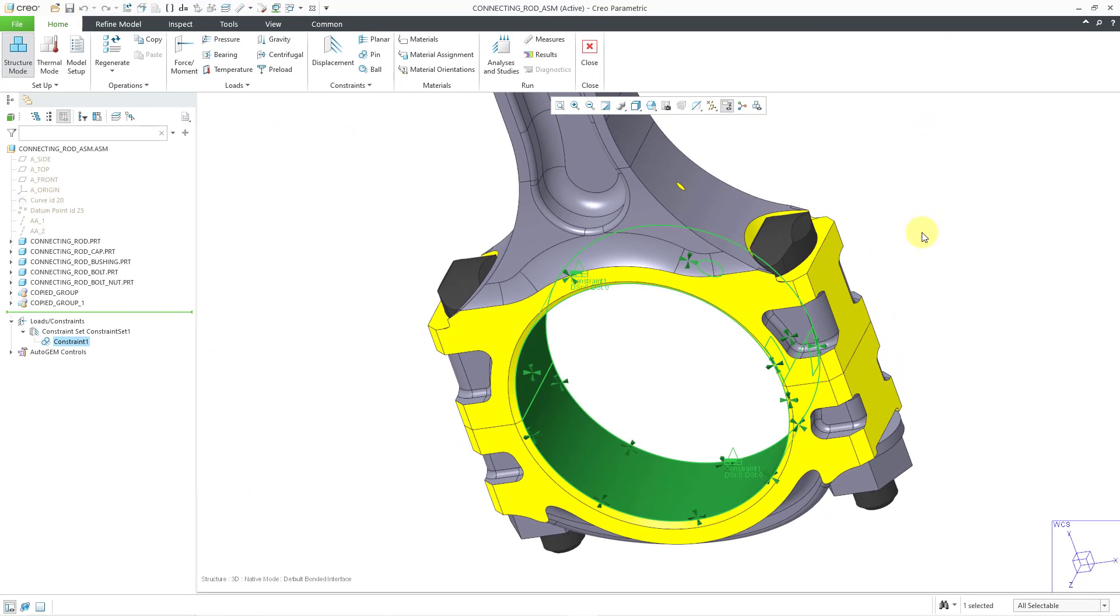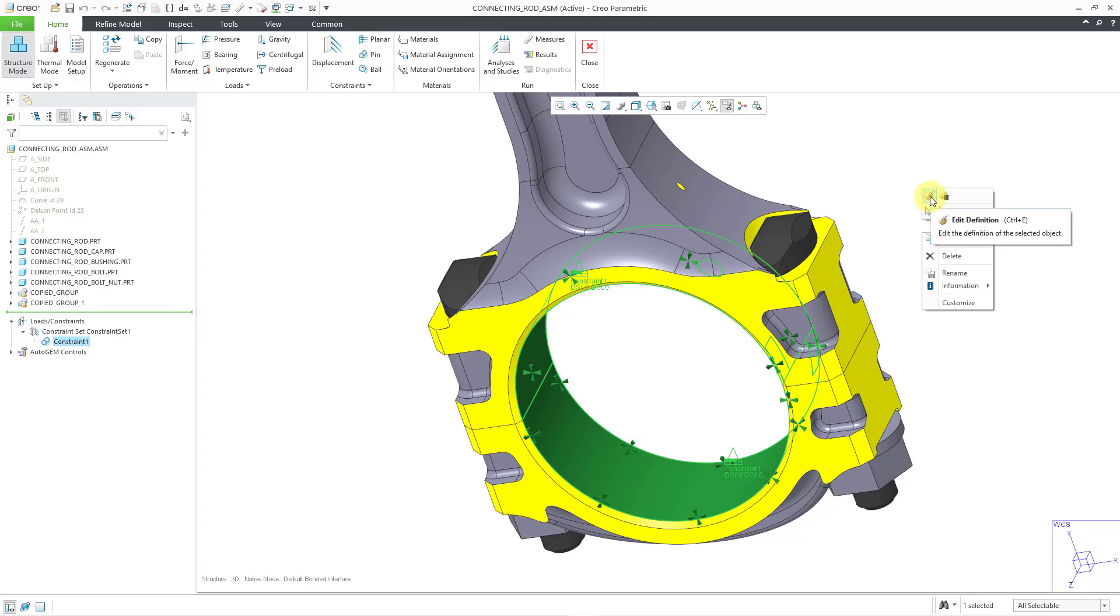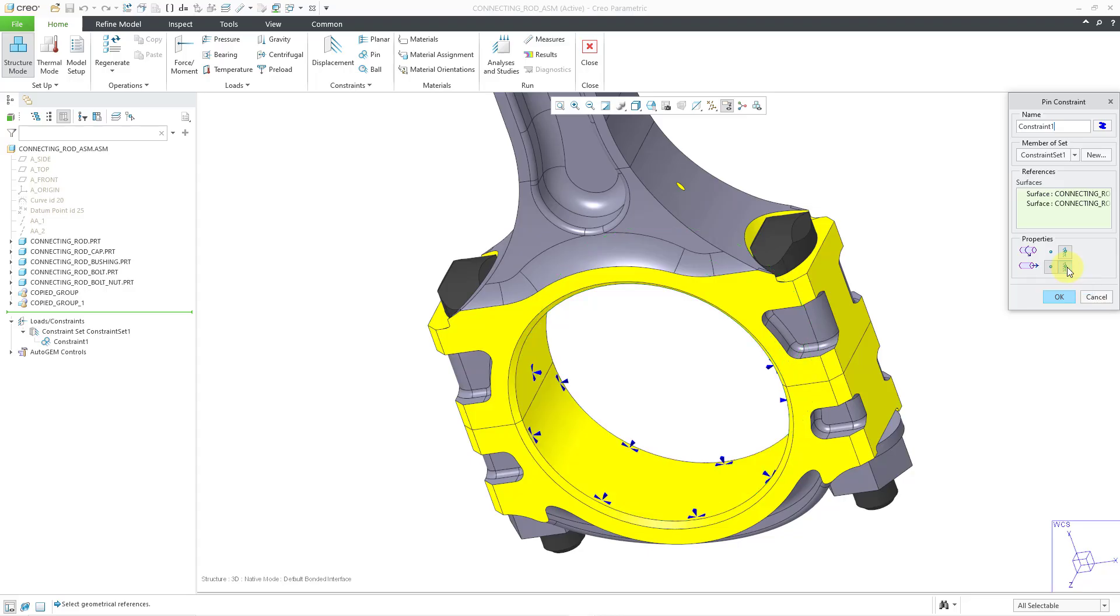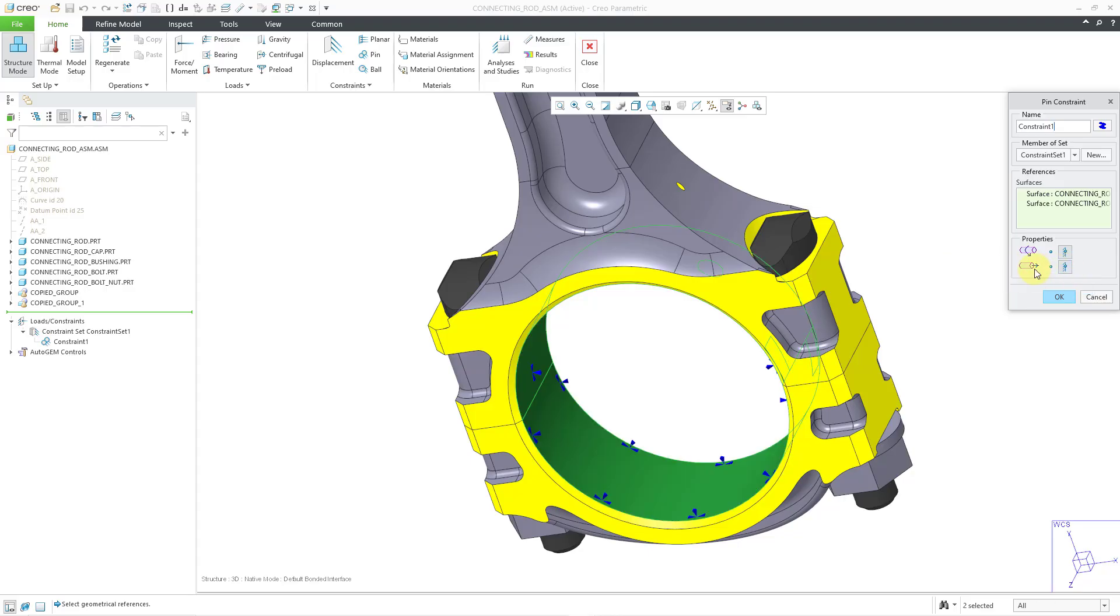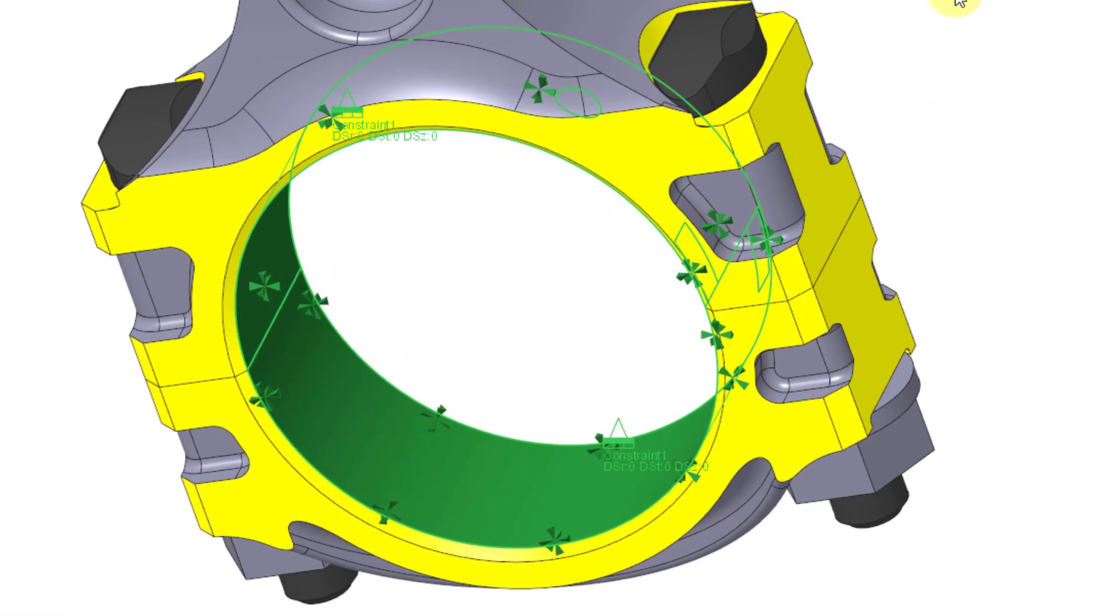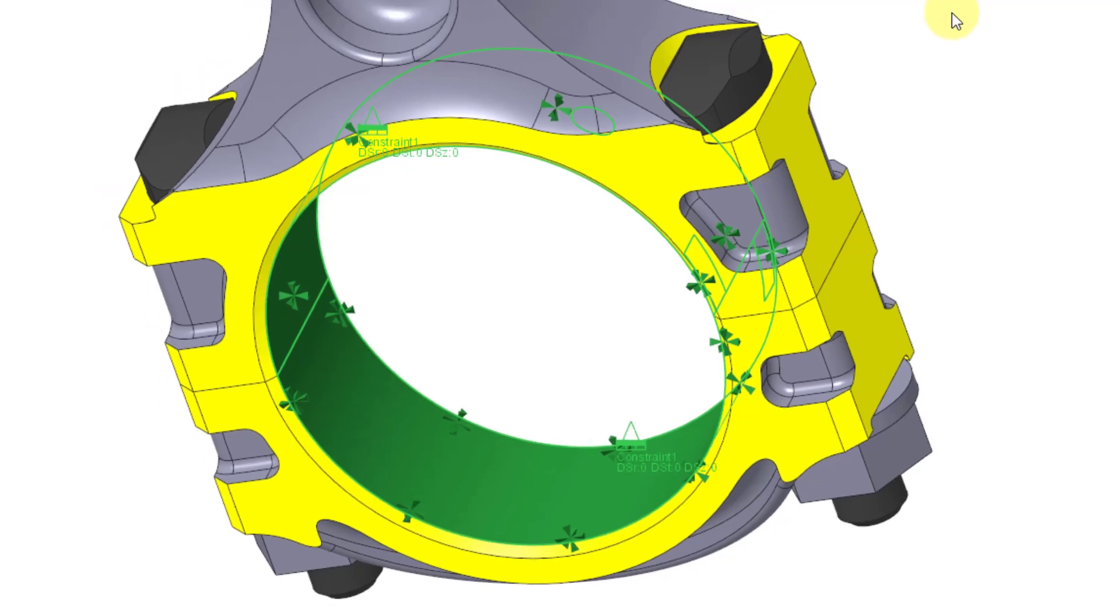With the constraint still selected, I will hold down the right mouse button. Let's go and edit definition. And let's constrain the translation or the axial constraint for the pin connection. I will click the OK button. And now you can see from the little symbol that we have R, theta, and Z translation along the center axis of this constraint restrained.